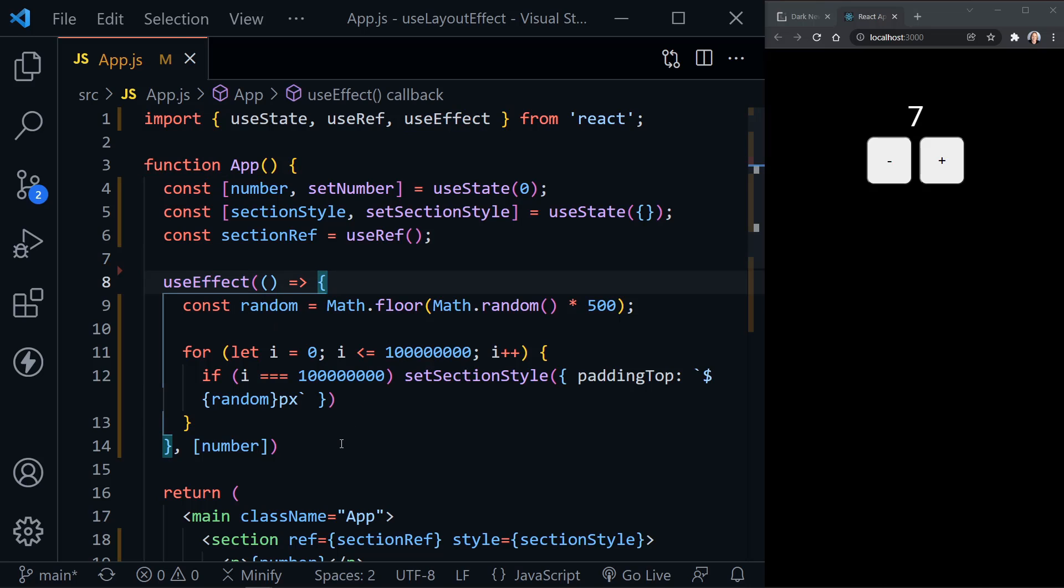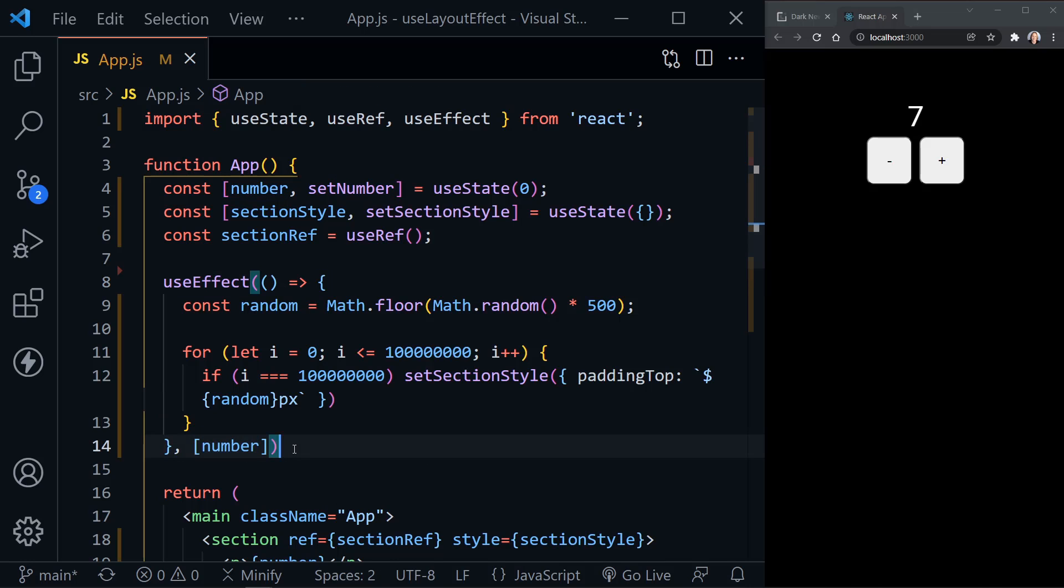the code inside is really considered to be a side effect, something that changes after something else has changed in the component. And that's why we put a dependency inside the array.